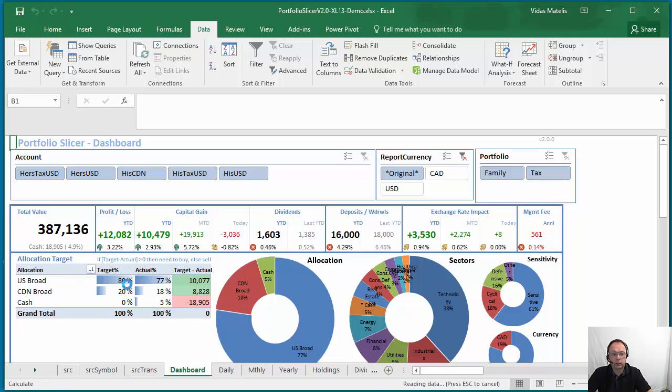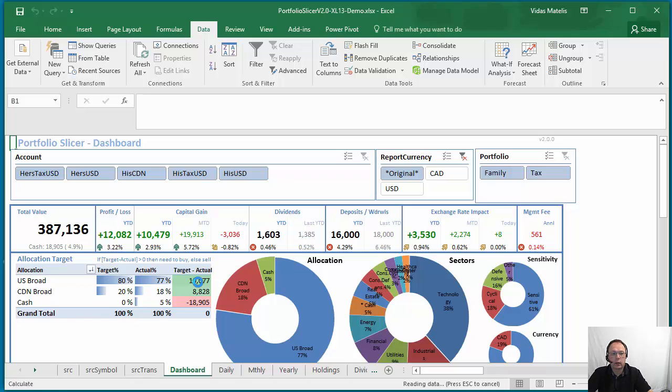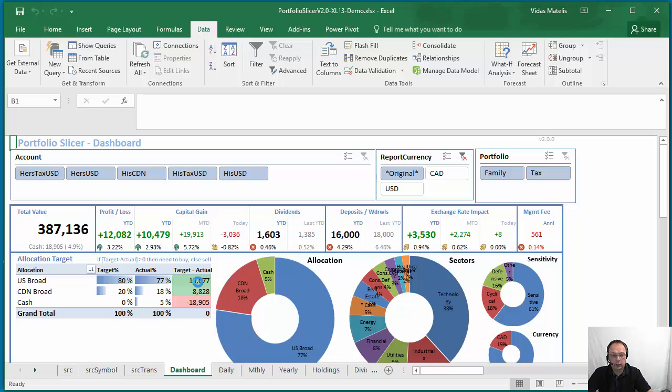And then it will load all of that information in PowerPivot data model and then will refresh all existing PowerPivot reports. Again, expect one to two minutes time to do this type of refresh.